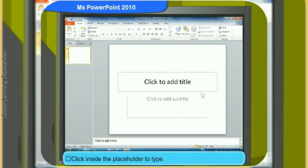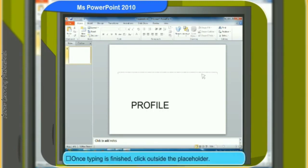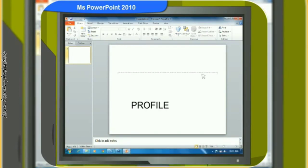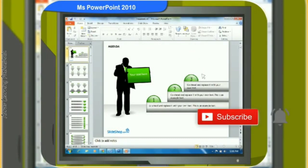Click inside the placeholder to type what you want. Once you finish typing, click outside the placeholder. This is how you start creating a PowerPoint presentation slideshow. Now let me show you how to create a presentation using templates.